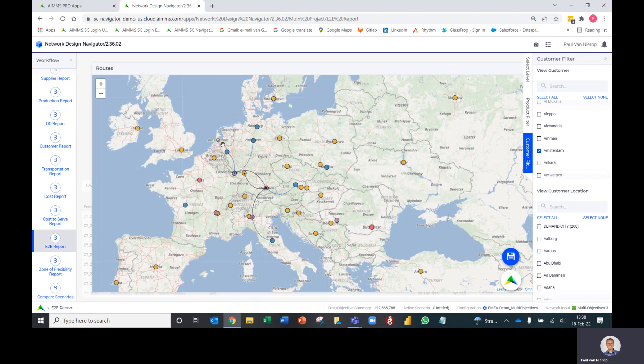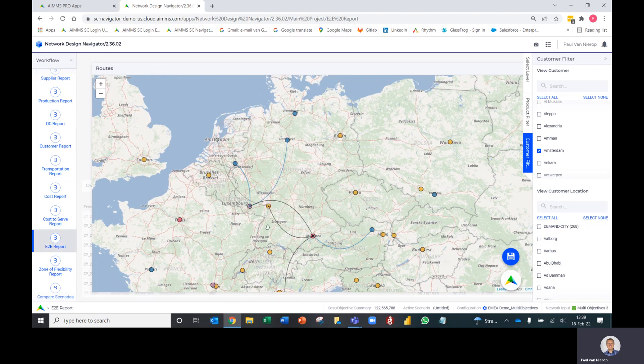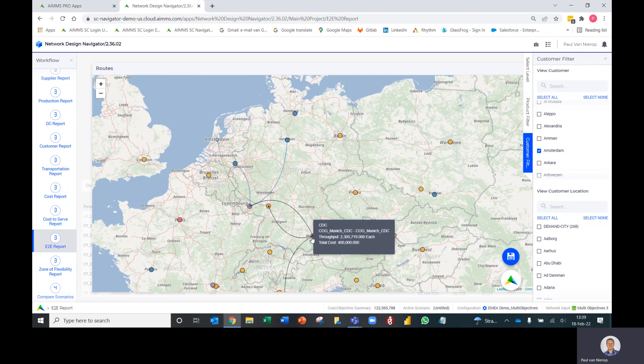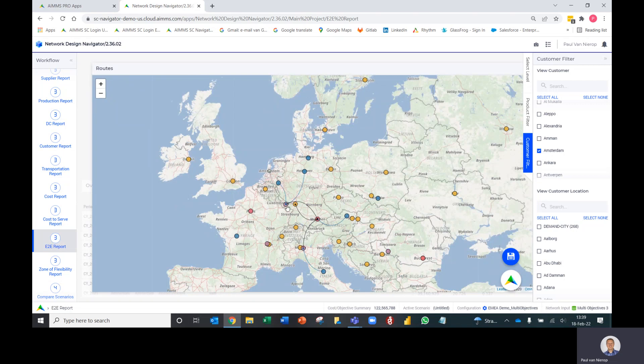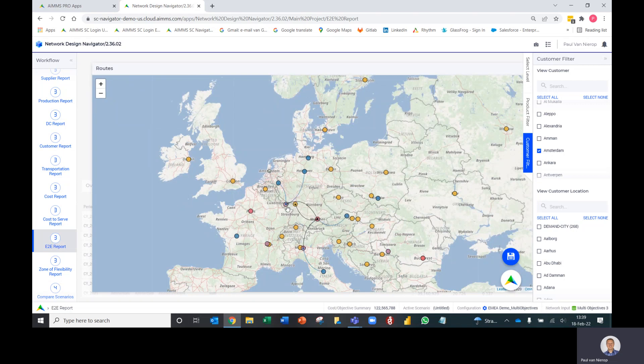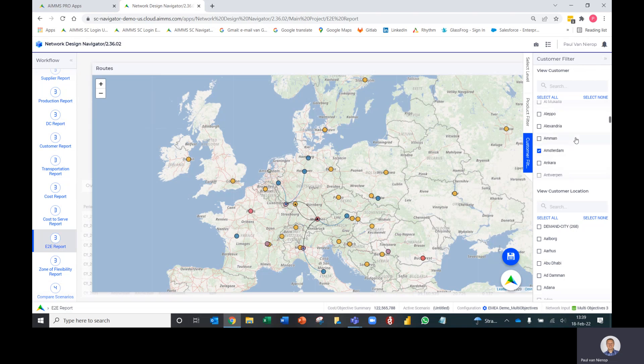If I select Amsterdam, it shows me on the map how product flows to that final customer. The customer is getting its product from the local DC in Mannheim, which is in turn getting its product from the CDC in Munich. Munich is getting product from these two suppliers plus a product from this supplier which came from two raw material suppliers. It's giving us a complete picture of product flow to that customer at Amsterdam from supply all the way through to demand.